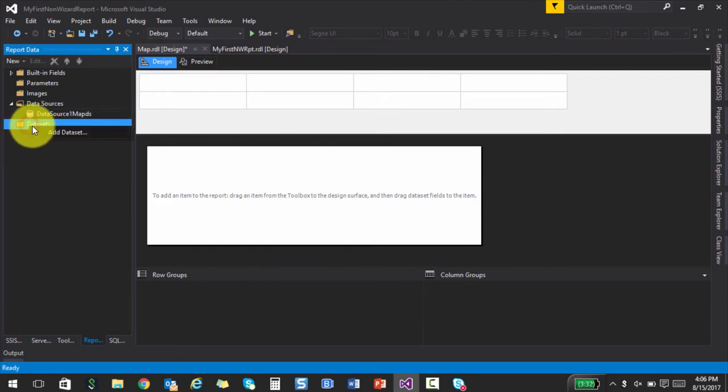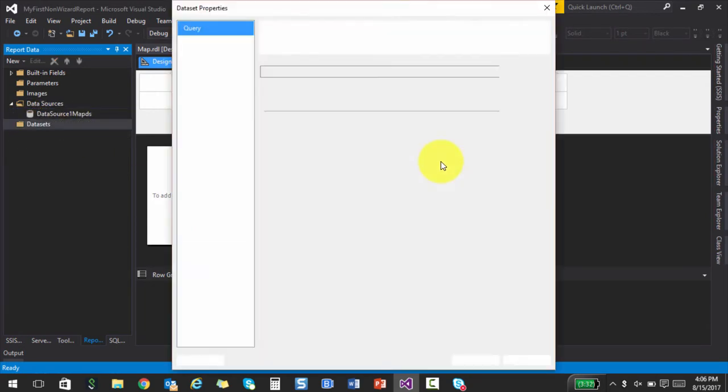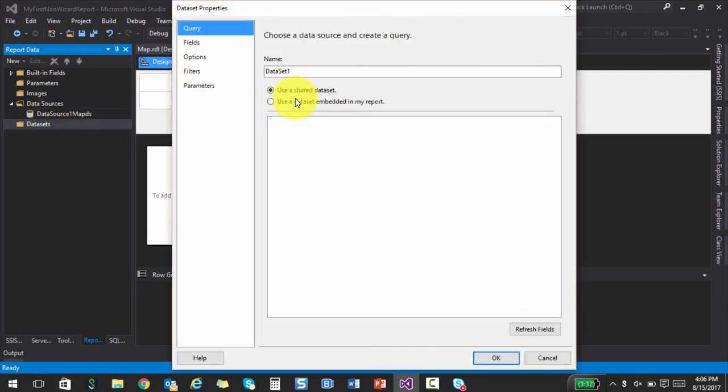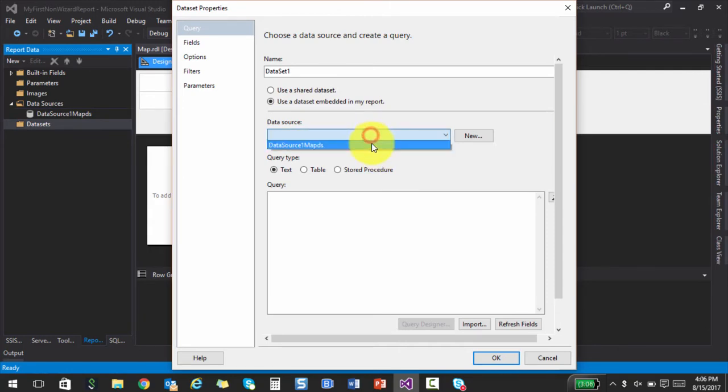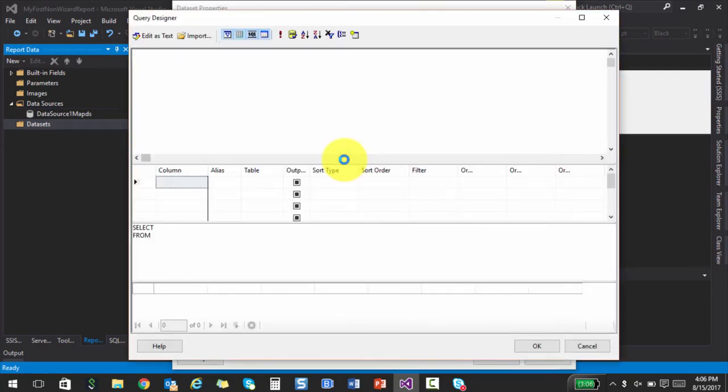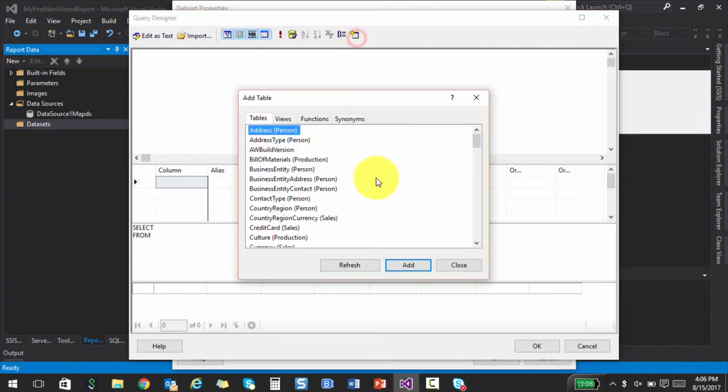So in the next, I'm going to create a data set. And let's see if there is any data set that's available. So I'll go to the query designer and let's add some tables.